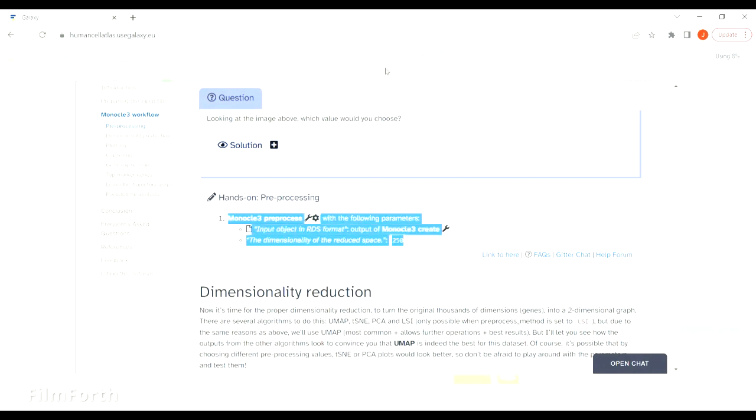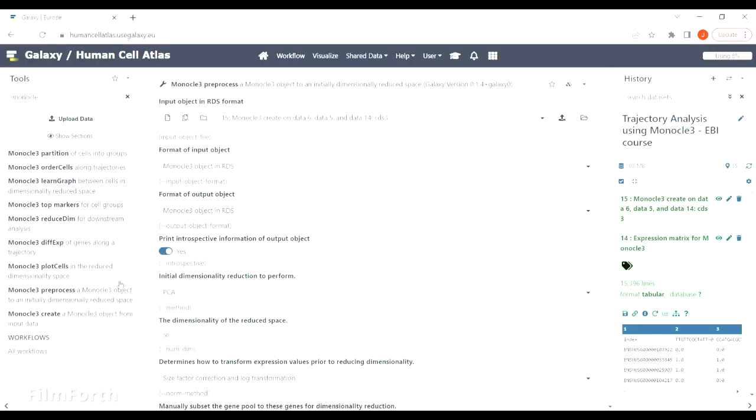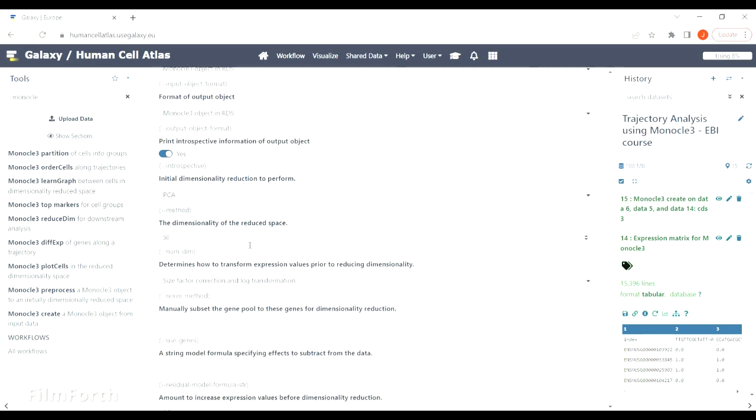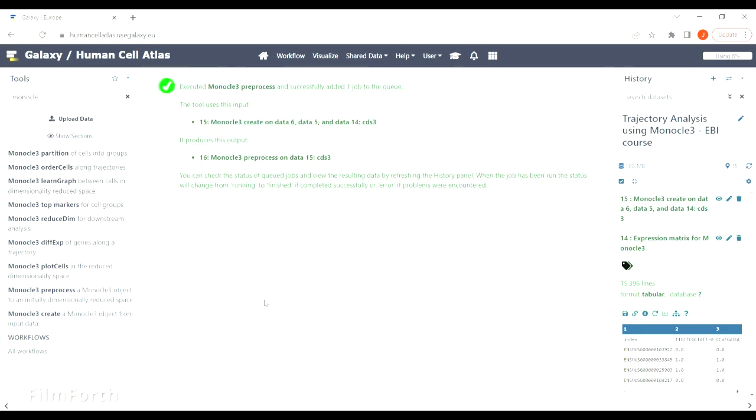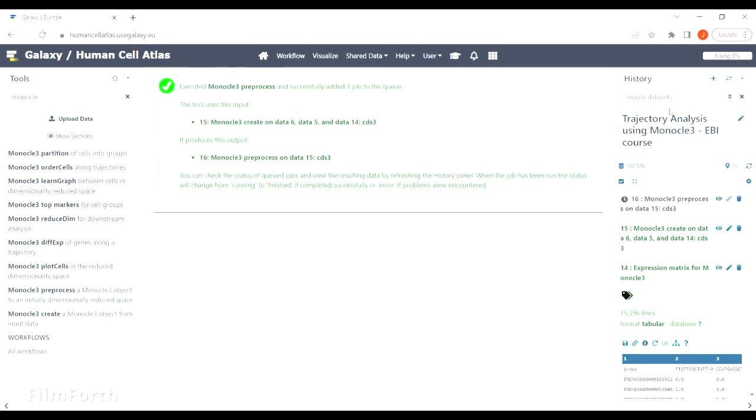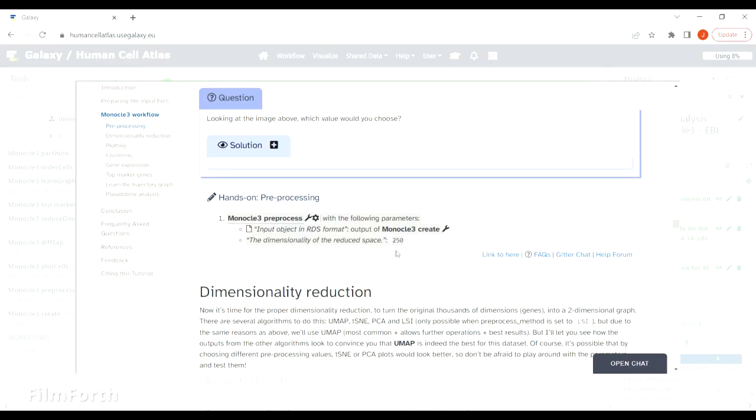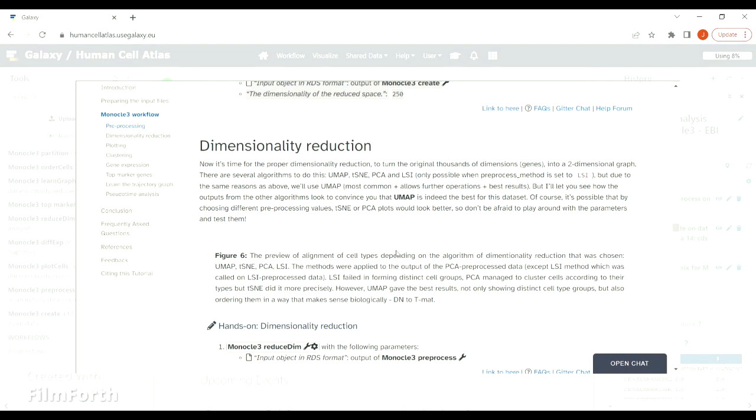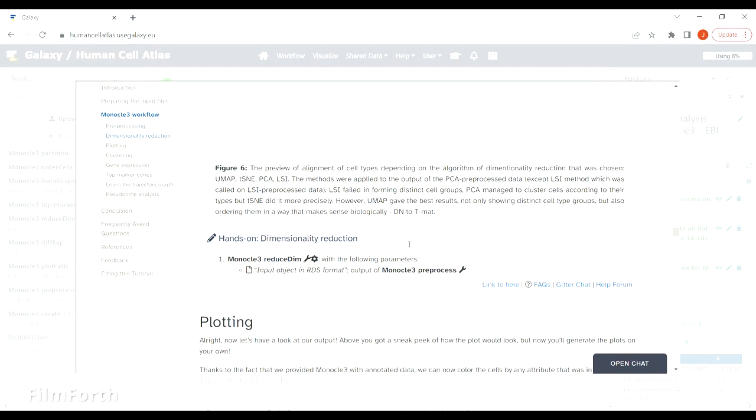We will accept the default settings except dimensionality of the reduced space, which we will set to 250. The explanation why we use this value is in the tutorial, so have a read through that, but you are very welcome to play around this value so that you understand what it changes.